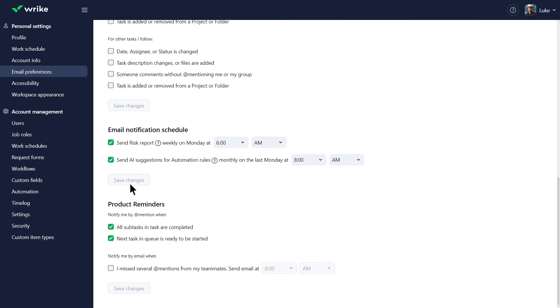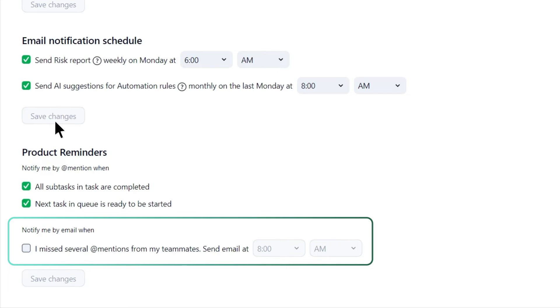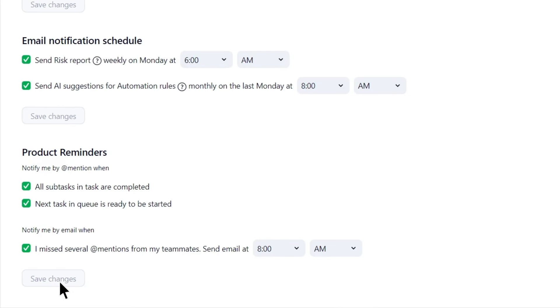And that's not all. Catch up on any missed interactions with Wrike product reminders. These notifications consolidate all relevant at mentions from the past 24 hours into a single email.